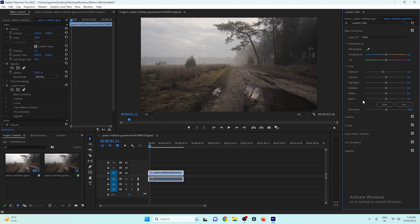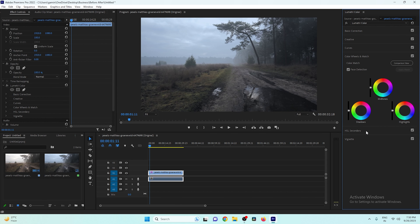After decreasing the exposure, decrease the temperature as well, because nighttime videos have a bluish look. So let's decrease the temperature. After that, go to the Color Wheel and Match section. Here you need to bring the shadows, midtones, and highlights all toward blue.